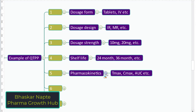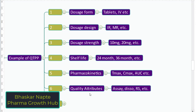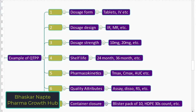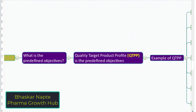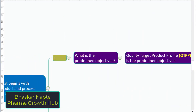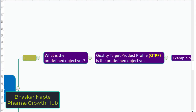Pharmacokinetic requirements — like what is the Tmax, Cmax, or AUC requirement. What are the important quality attributes for the product, like assay, dissolution, related substances, description, identification? And what is the container closure system to be preferred — like blister pack or an HDPE bottle pack with a certain count? So QTPP stands for quality target product profile, and it is based on predefined objectives.